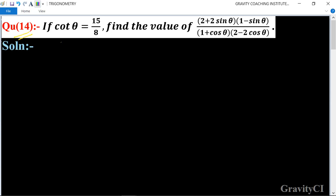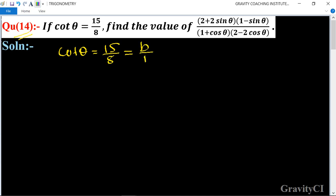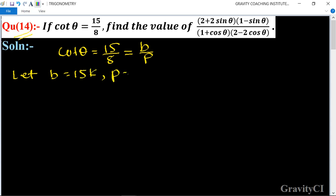In this question, given that cot θ is equal to 15 upon 8. The formula of cot θ is equal to b upon p, so we let b equal to 15k and p equal to 8k.